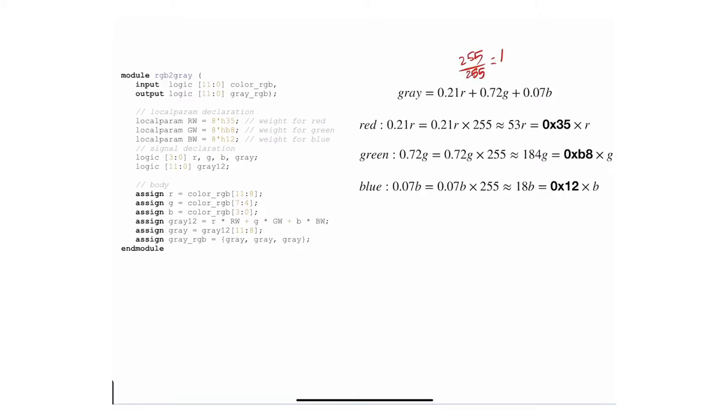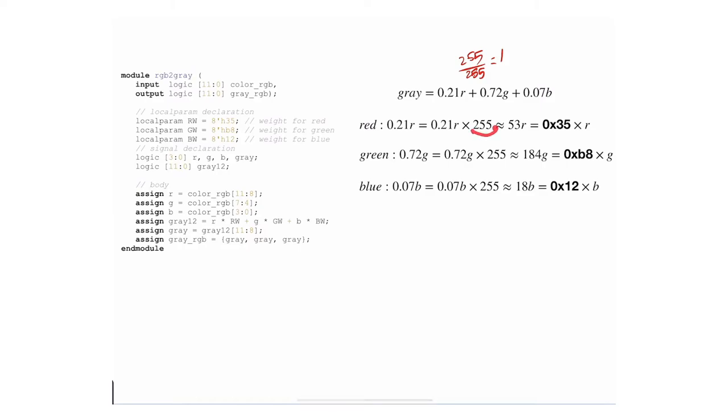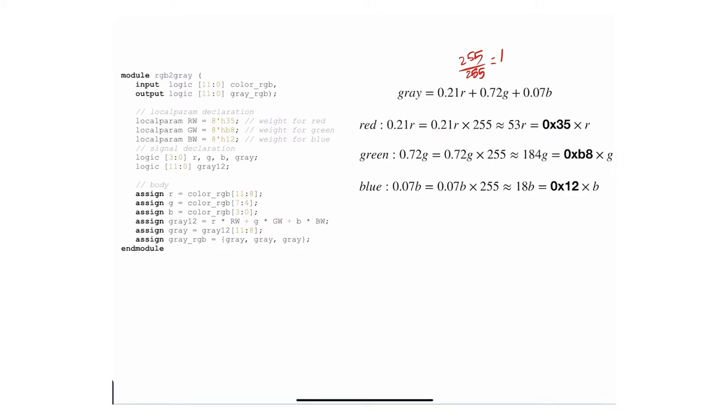For red, I take 0.21 and multiply by 255 to unnormalize it. If you multiply 255 by 0.21, you'll get approximately 53 in decimal. If you convert it to hex, you're going to get 0x35. This is where these numbers are coming from.